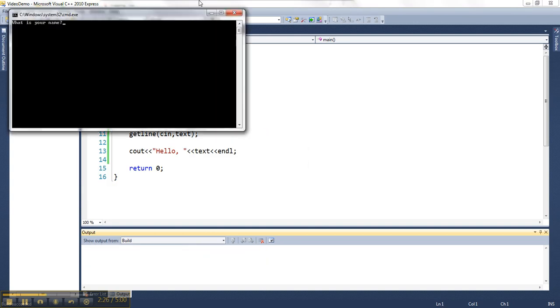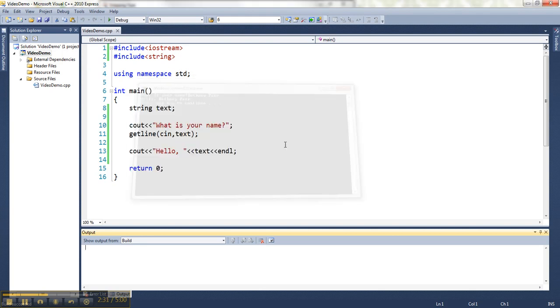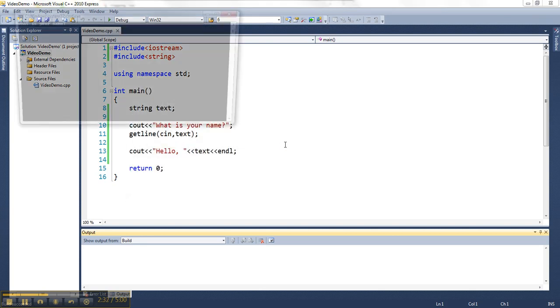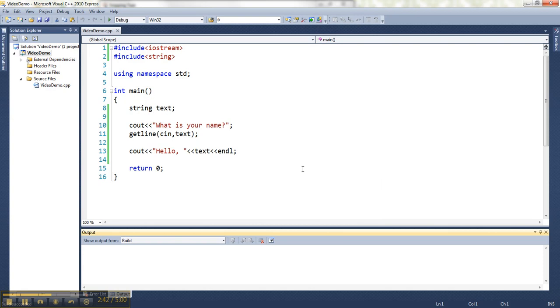If I say my full name, it grabs both of them. And in fact, if I want to go as many words as I want, it'll grab all of them basically until I hit the enter key. So that is what you want to do when you read strings.